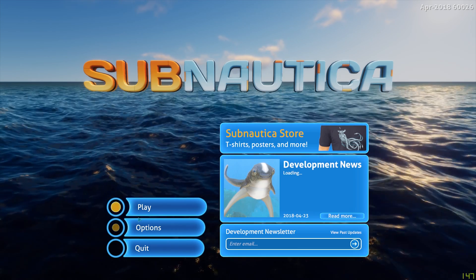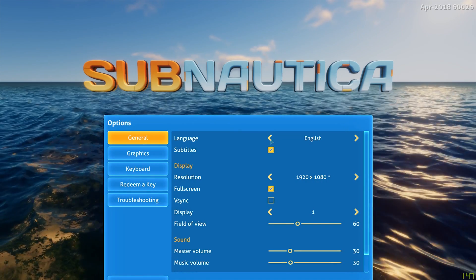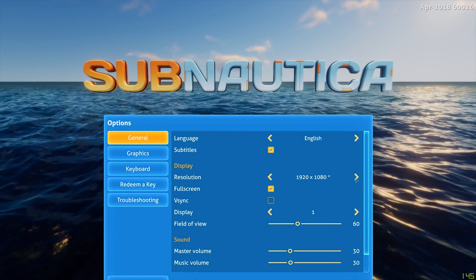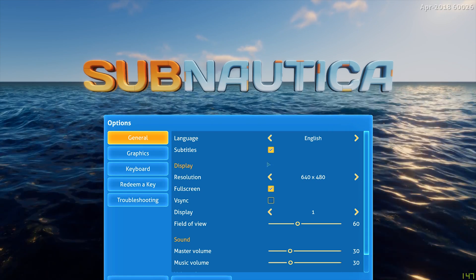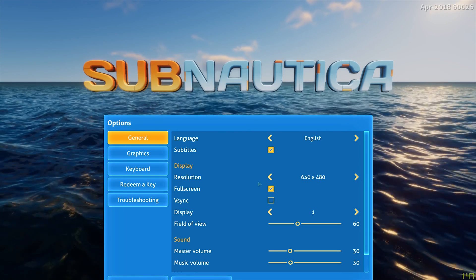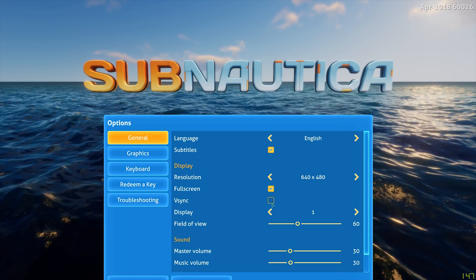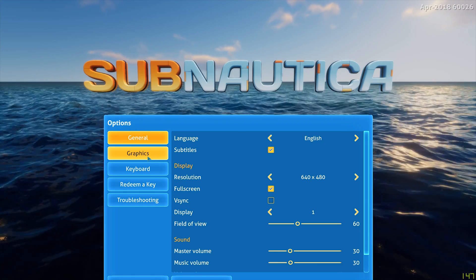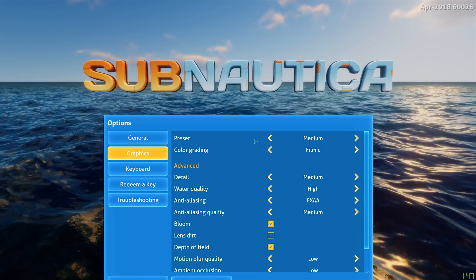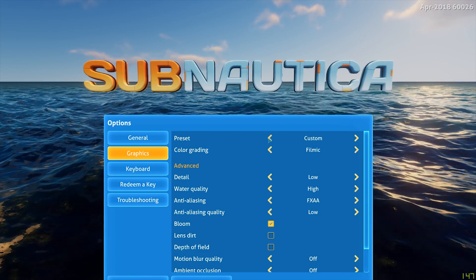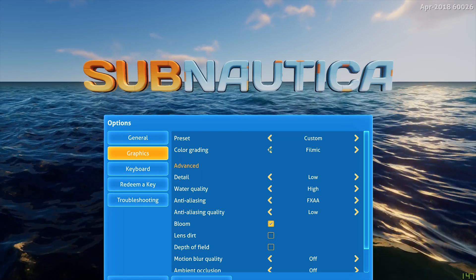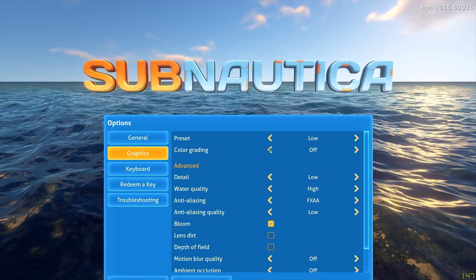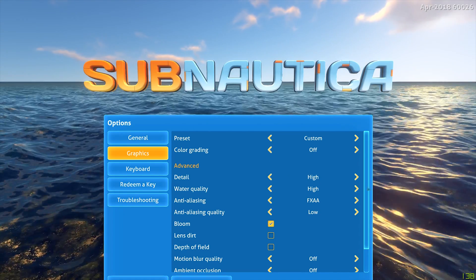Once you're in-game, you want to go to Options. Then you want to set the resolution to 640x480. Make sure full screen is on and V-Sync is off. Then you want to go to Graphics, the preset to Custom, Color Grading off, Detail low.